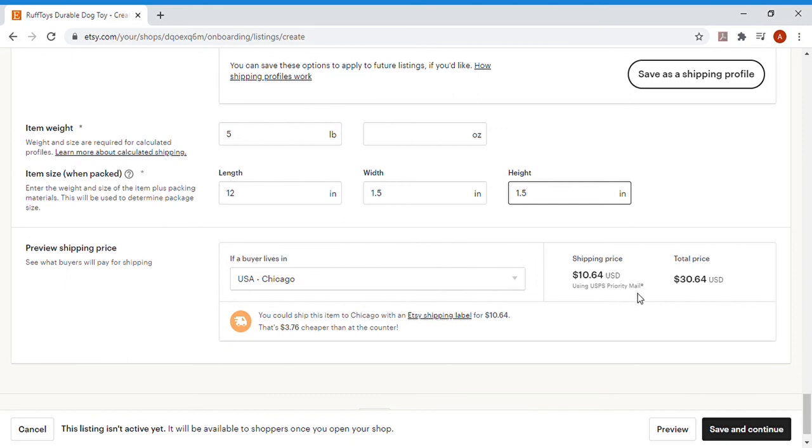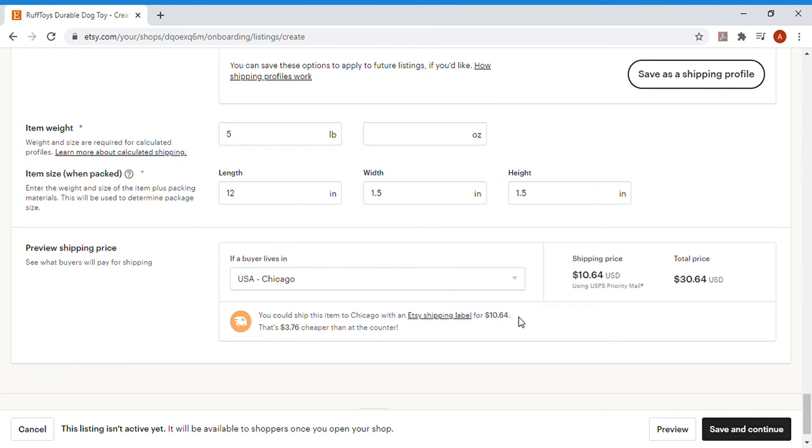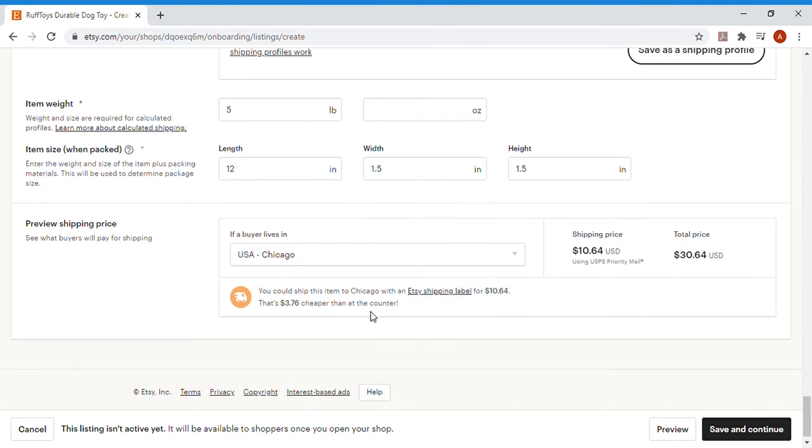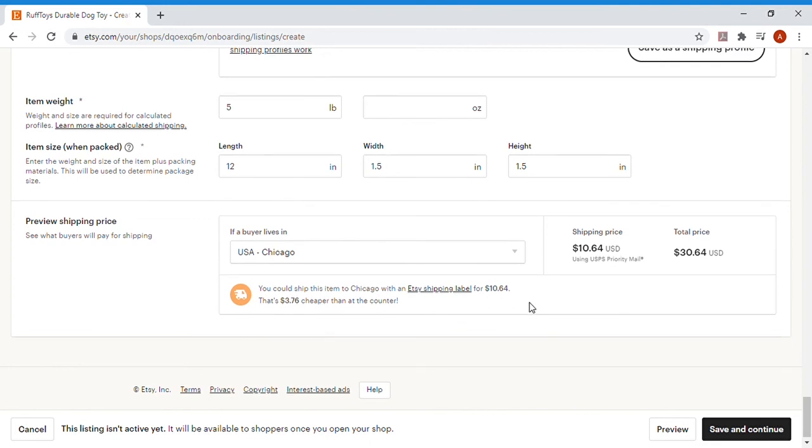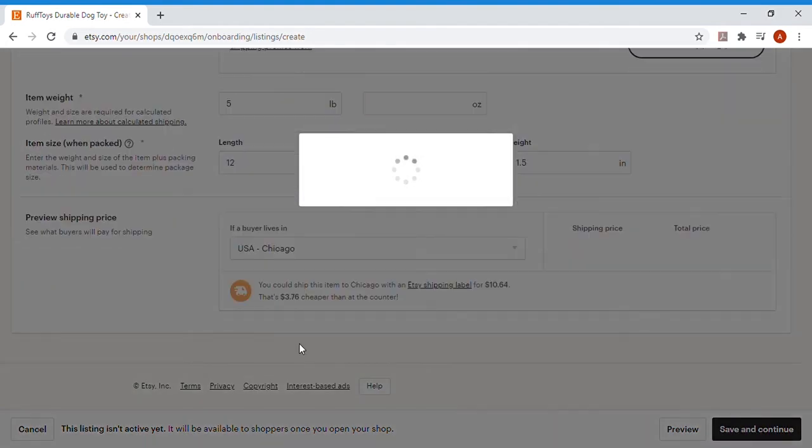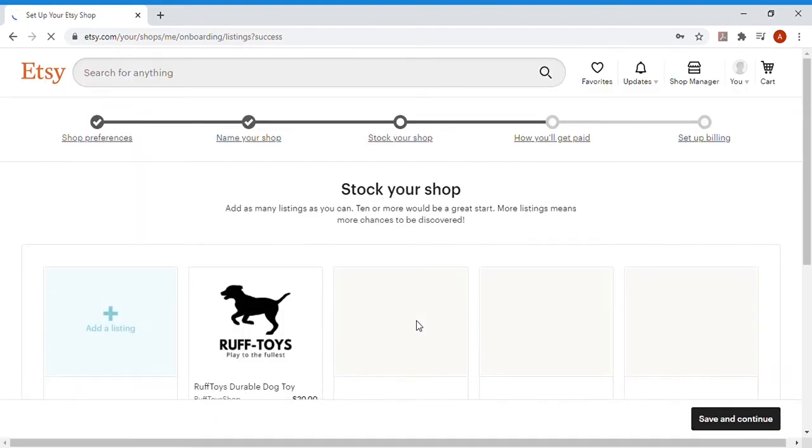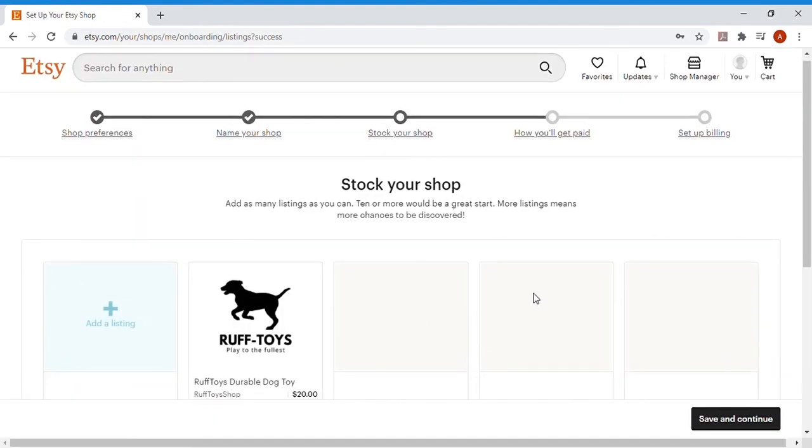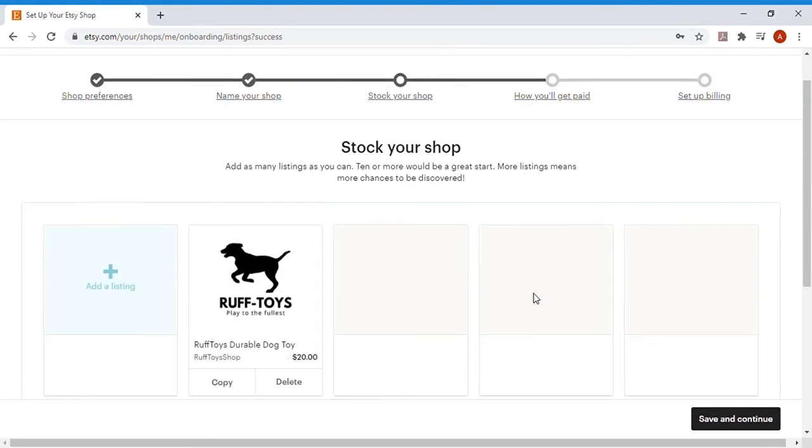And it'll even give you the general shipping price depending on where you're going. In this case, if I wanted to take it from where I am to Chicago for example, there's about a $10.64 USPS priority mail shipping price on that one. So the total price of the product would be $30.64 after shipping. Etsy has their own shipping labels, which is pretty cool. It would be $14.40 for a full shipping label. In this case, if you just print your own out, click the link, follow it, print out your own Etsy shipping labels, you can get it for $3.76 cheaper. So just another way to save a little bit of money, but we are just going to continue on.